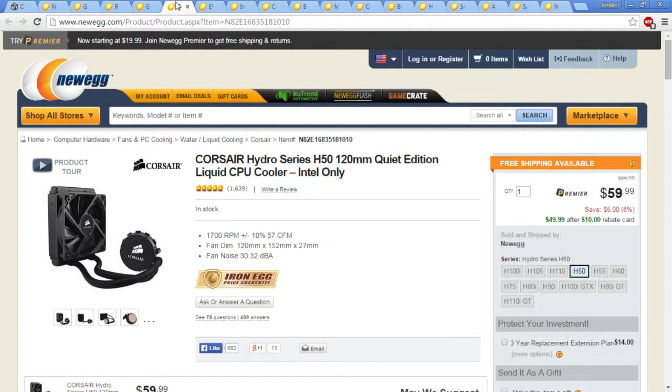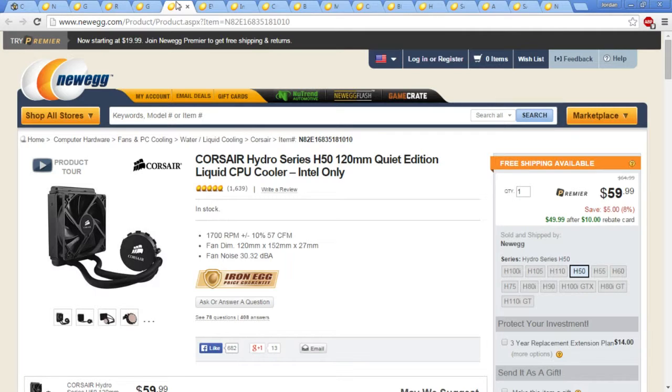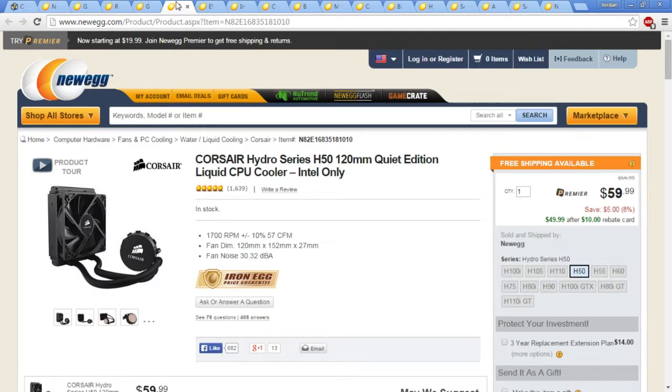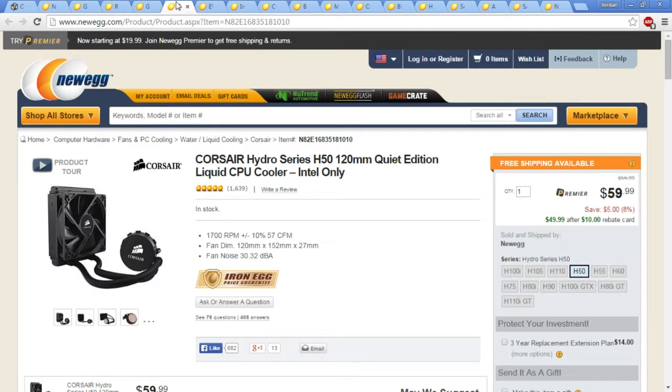I'm going to go on to the next item, which is the Corsair Hydro Series H50 120mm Quiet Edition Liquid CPU Cooler that supports Intel-only processors. Specifically, this is going to be supporting the i5 that I have in the build. The reason why I chose this is because Corsair is a really, really respectable brand. They deliver quality along with their name. And because this is liquid cooling, which means it's going to help keep the processor a lot cooler than just regular air cooling or stock fan cooling. Also, because I have chosen this one, it will mount perfectly in the case I have chosen. And I will explain to you later in the video when we get to the case.